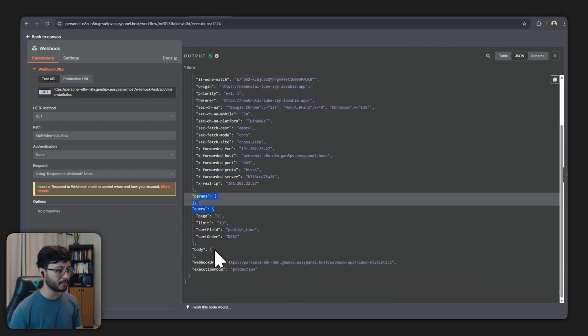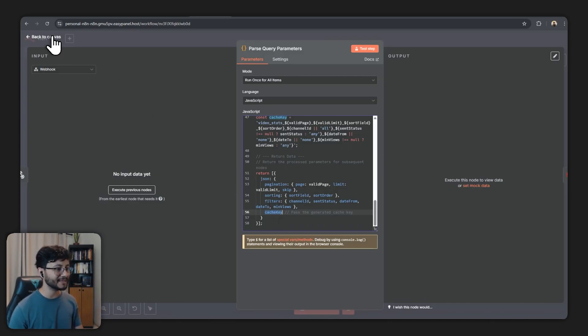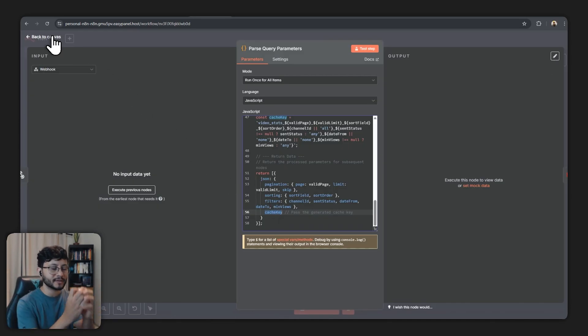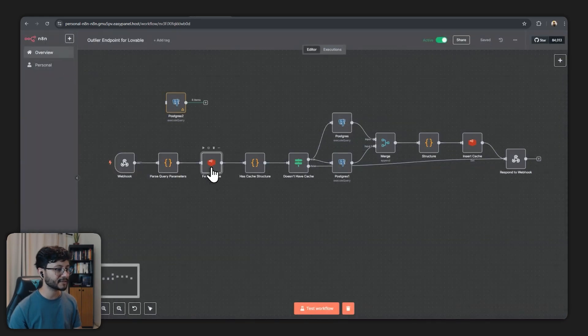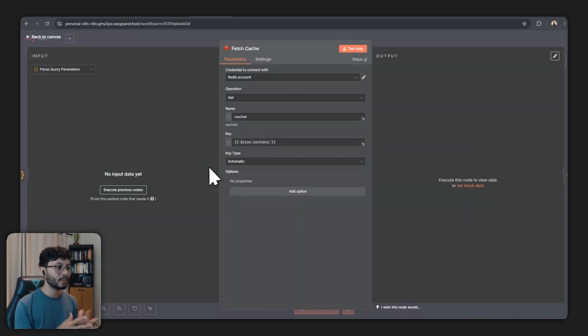Not only that but we're also going to create the cache key. This cache key is basically getting everything and grouping them together to then ask the following node which will be the Redis node.